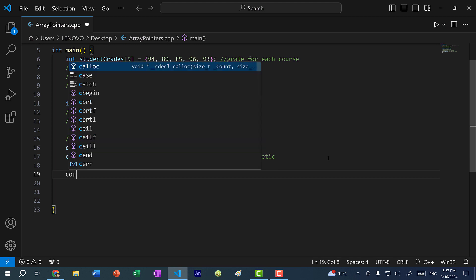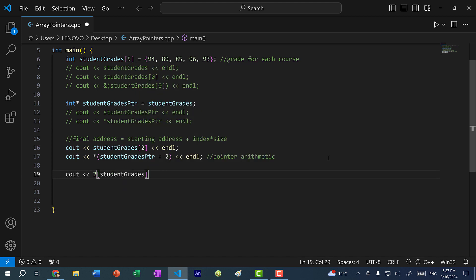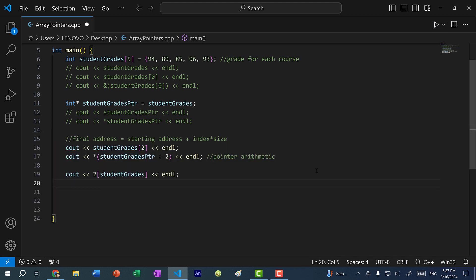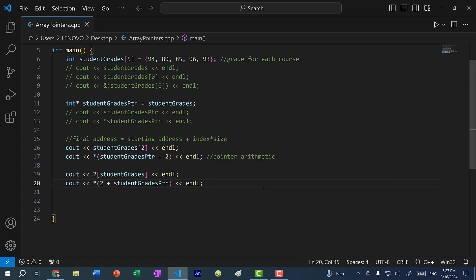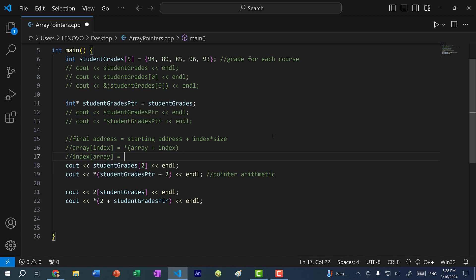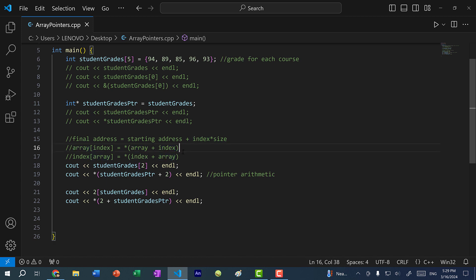Another thing I can do is cout 2[student_grades], and that also gives 85. That works because in C++ syntax, array[index] is the same as *(array + index), and index[array] is the same as *(index + array). C++ is smart enough to distinguish the index (an integer) from a memory address, so either way works — though obviously the standard way is preferred.